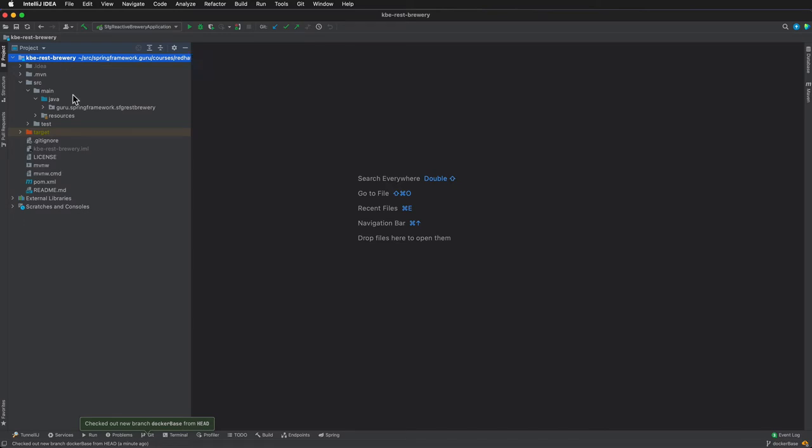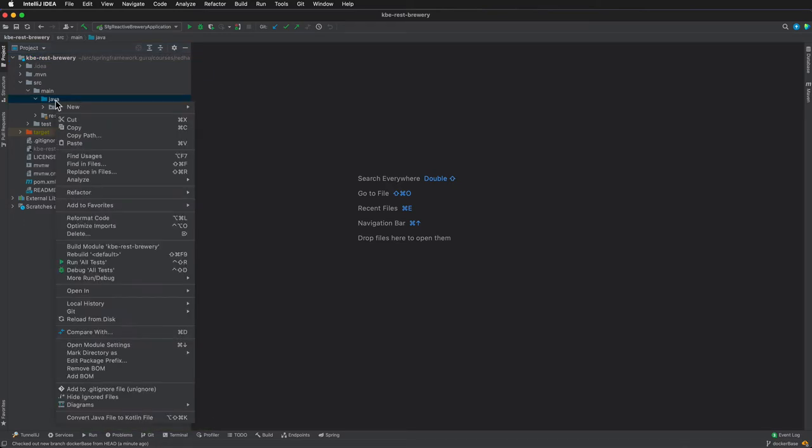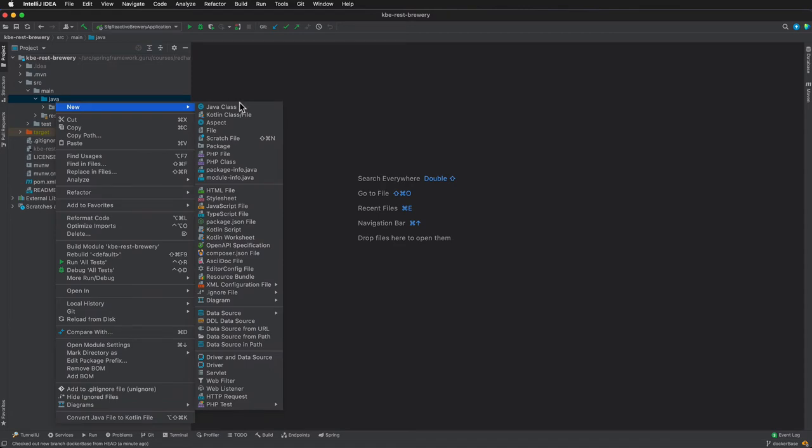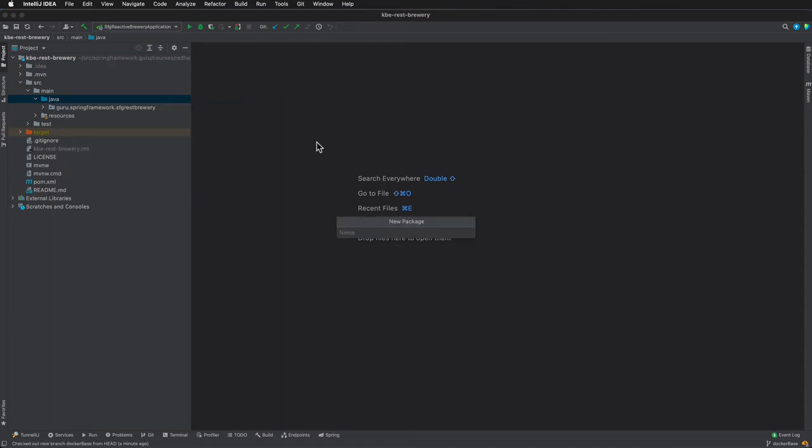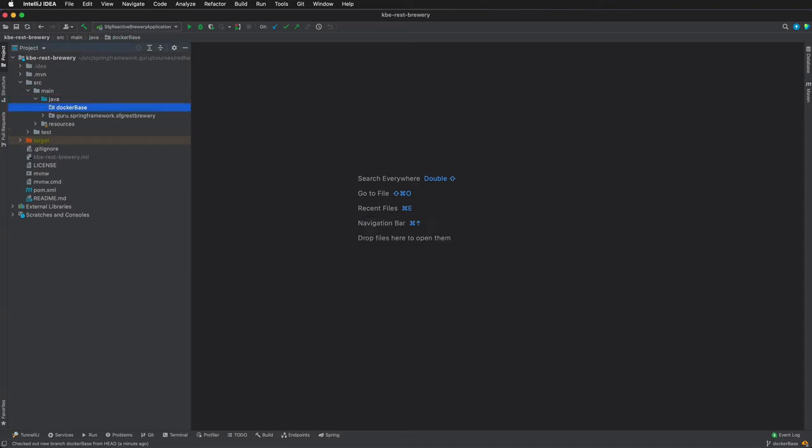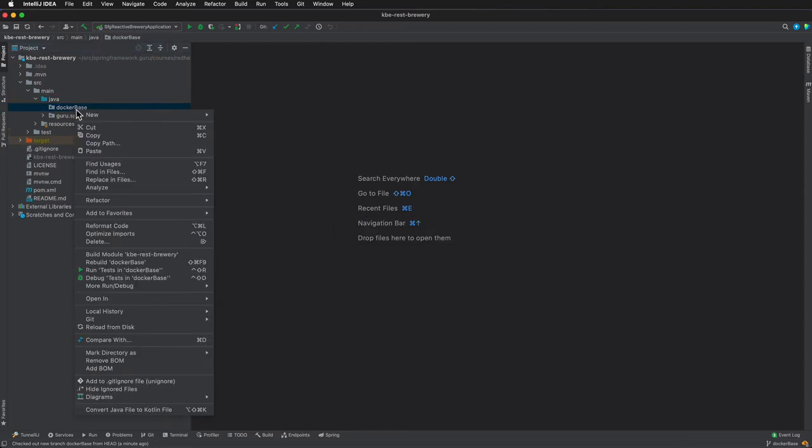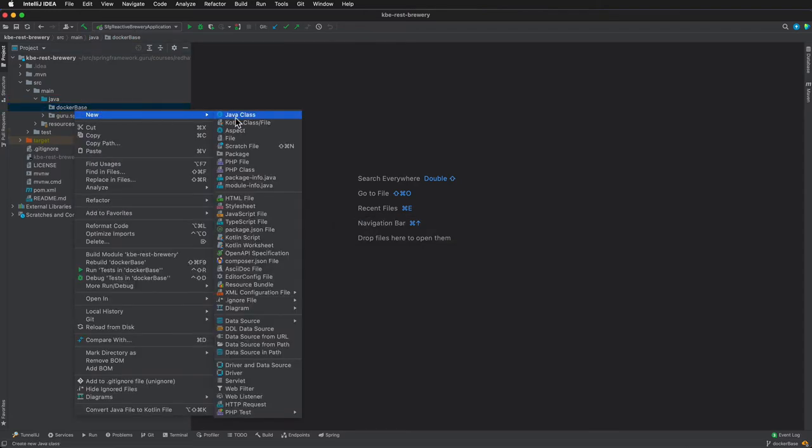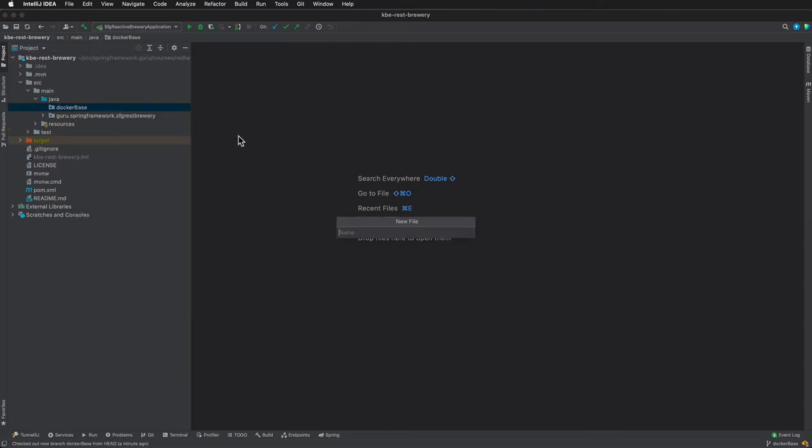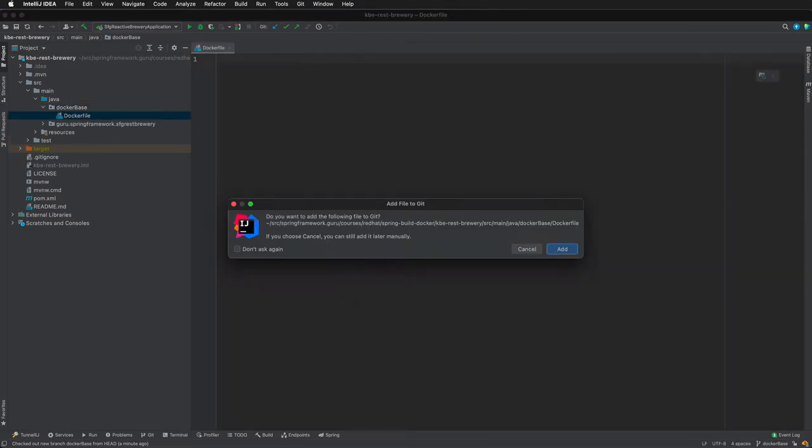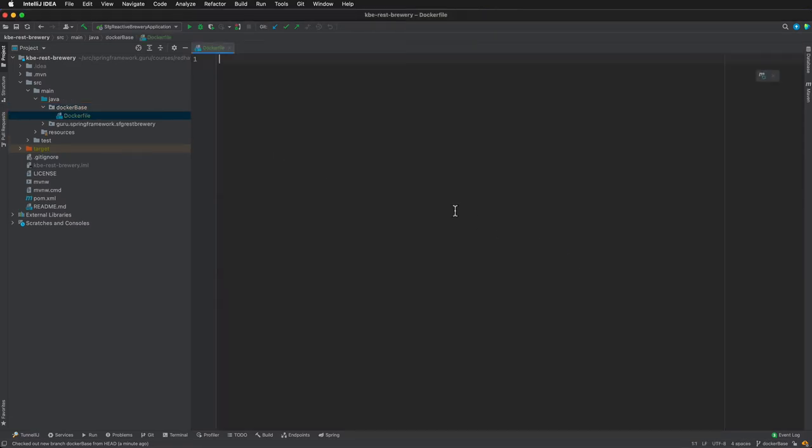I'm going to come in here and I'm going to say new package. I'm going to call this docker-base. Let's go ahead and create a new Docker file, and by convention that is capitalized - so Dockerfile - and I will be adding that to the branch.